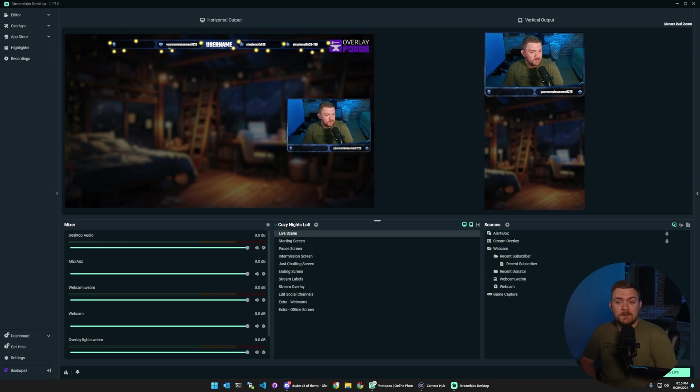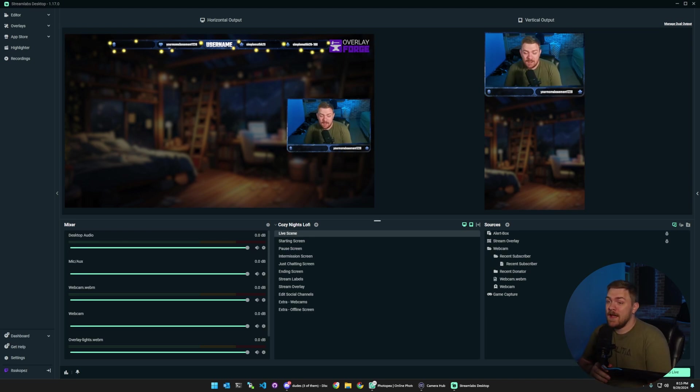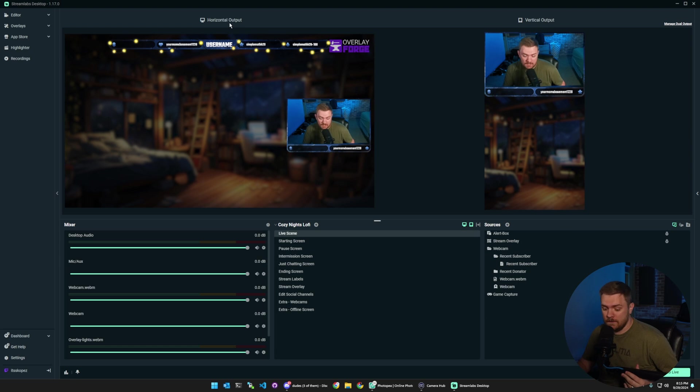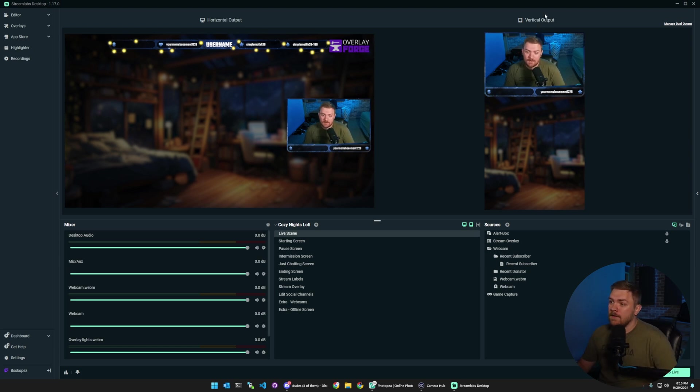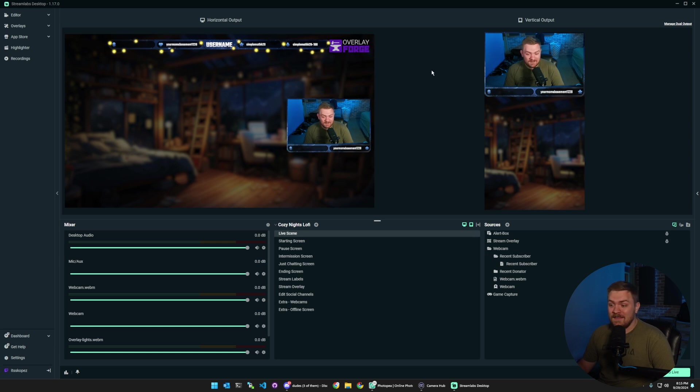All right, so now we're over the computer and you can kind of see what dual output looks like. We have the horizontal output on the left hand side here and then on the right hand side we have the vertical output and I'll show you guys how to get that set up and running. It's not too difficult.